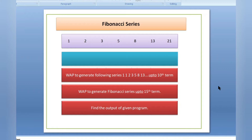Welcome to Make Easy, guys. Today in this video I will be explaining you how to write a code to generate the Fibonacci series. First of all, let me explain you what Fibonacci series is.